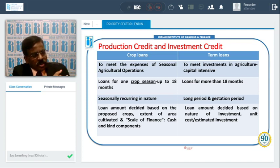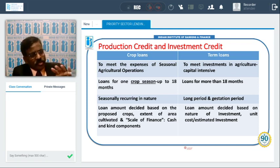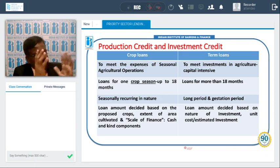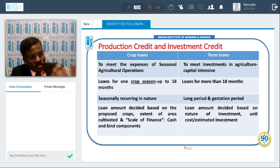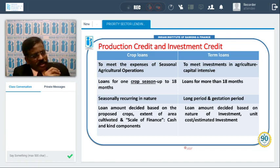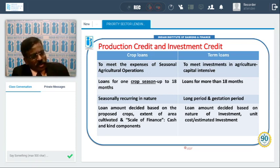Crop loans are assessed based on the scale of finance. District-level committees assess the scale of finance for each crop in the district, approve it, and circulate it to all banks via the DLCC. Banks will finance the crops based on this scale of finance without working out the cost of cultivation separately. The scale of finance is net of margin money, so no separate margin is required.